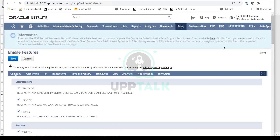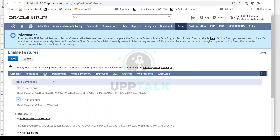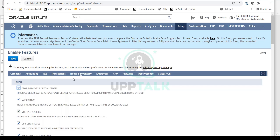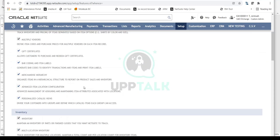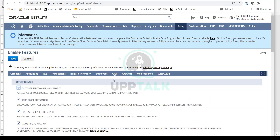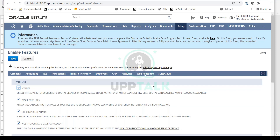The Enable Features page has multiple tabs, each reflecting its own module. Company covers account-wide features, Accounting is specific to accounting, Tax relates to taxation, Transactions covers order management and procurement, Items and Inventory covers items-related features, Employees covers employee-related features, and CRM covers the CRM module.